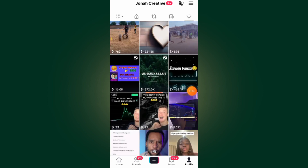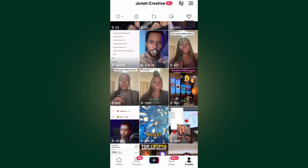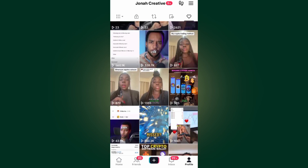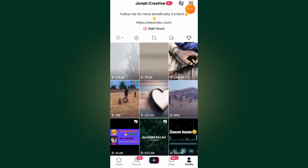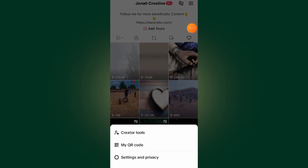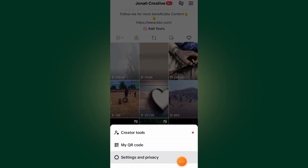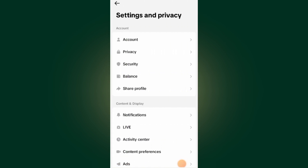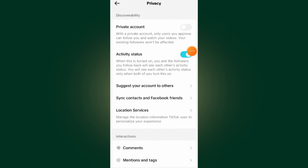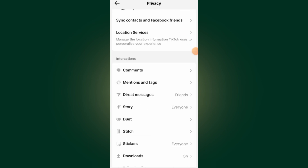If you want to remove all these videos under your liked videos, all you have to do is tap on the three lines at the top right side, scroll all the way down, tap on Settings and Privacy, go to Privacy, and scroll all the way down and tap on Liked Videos.